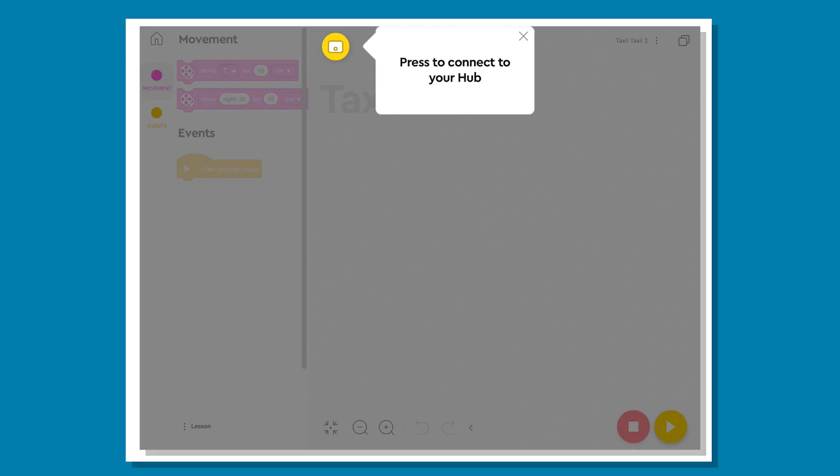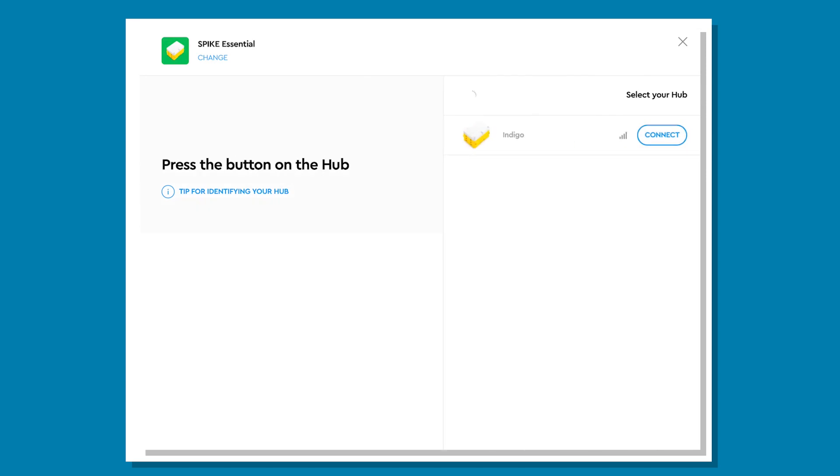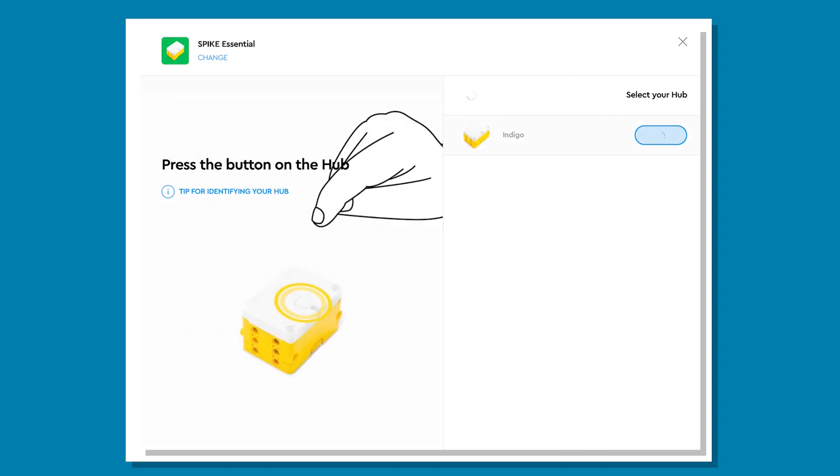Connect your device to the hub by clicking on the yellow connect button at the top of the screen. Press the button on the hub. It needs to be flashing white to connect.